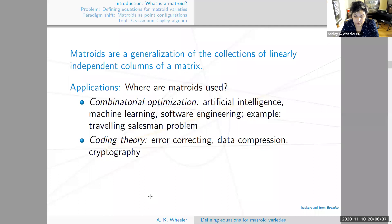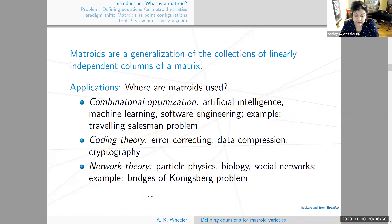Matroids are also used in coding theory — error correcting, data compression, and cryptography. For error correcting codes, matrices themselves are actually used to create the codes. Matroids are also used in network theory, particle physics, biology, and social networks. An example of a network theory problem is the bridges of Königsberg problem, famously solved using graph theory. The problem is: given a city with seven bridges, can you traverse the city crossing each bridge exactly once?